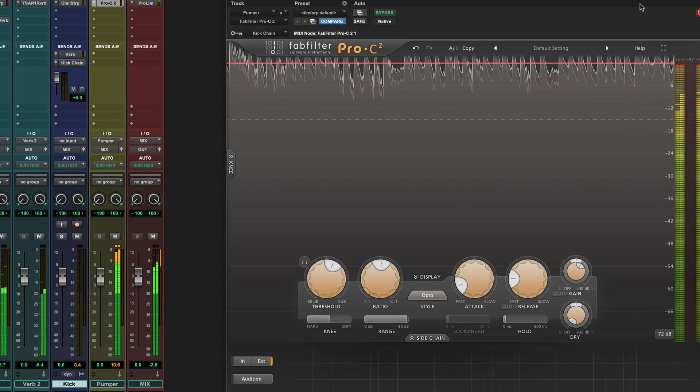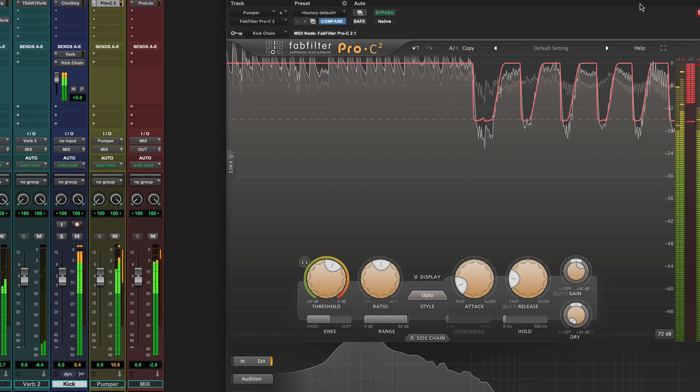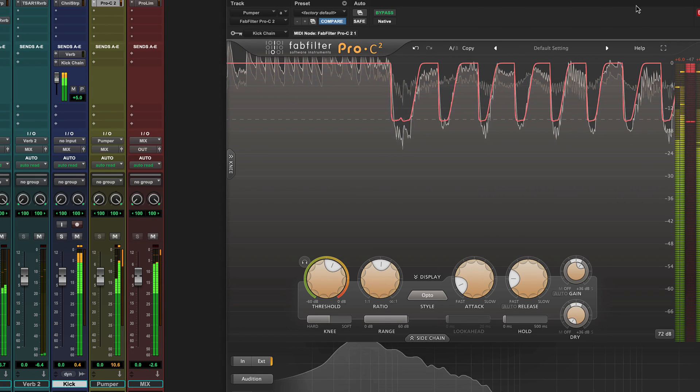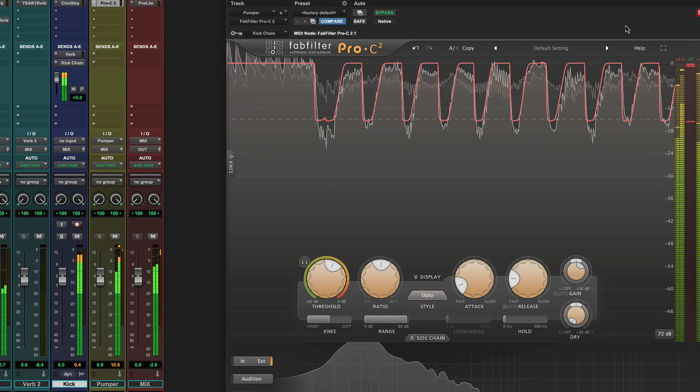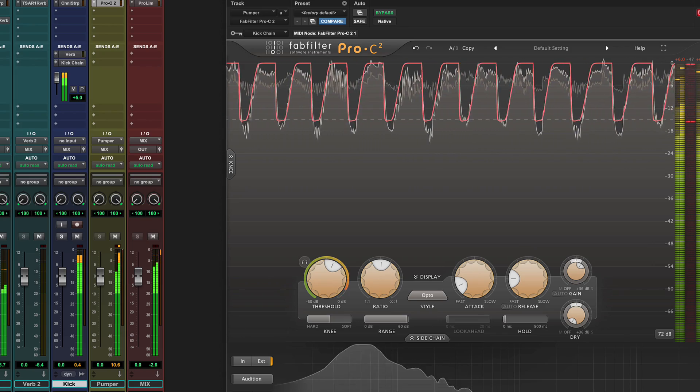A common trick in dance music is to use the kick track as the external trigger for other tracks or even the whole mix. To explore this technique, check out our video linked below.